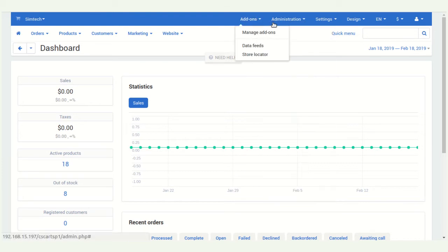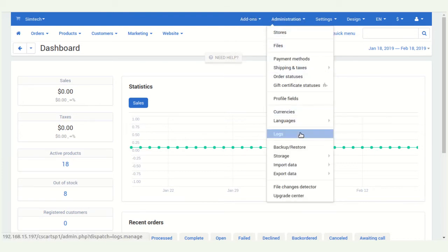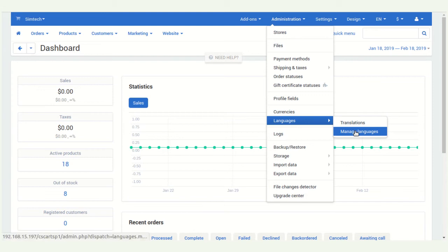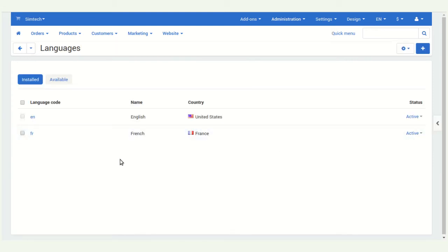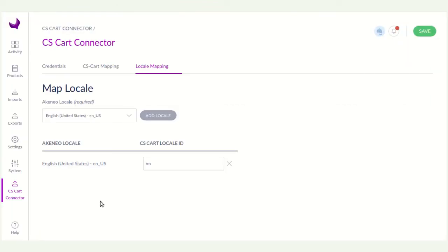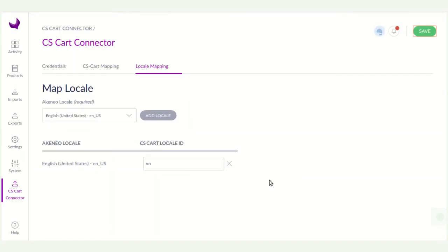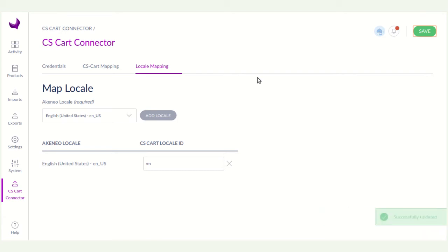So here you can see the language. Now you have to enter the ID in Akinio. After it, you have to click on the save button. Now your CS card Akinio credential setup is completed.